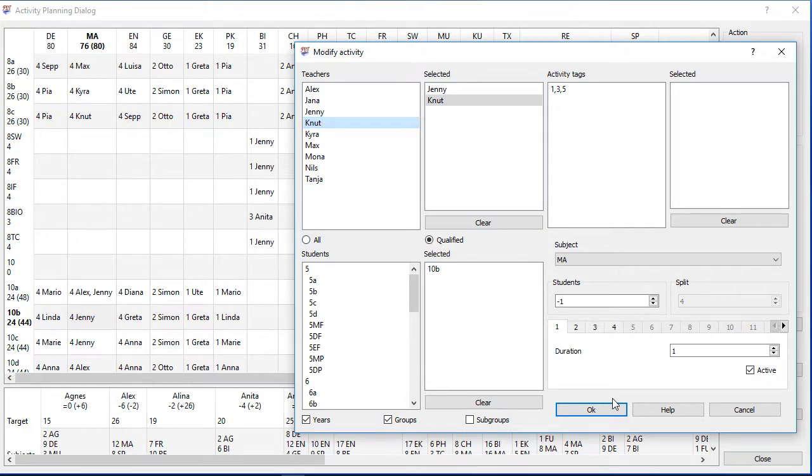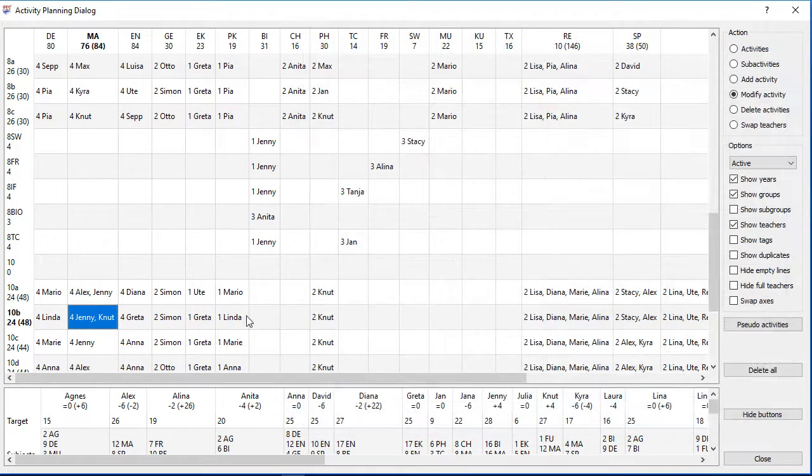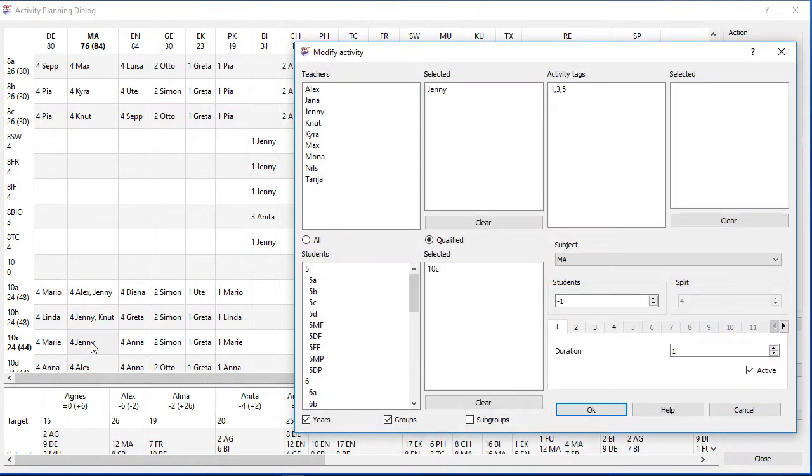Modifying the teachers and activity tags works as always. But let's have a look into the modify dialog once again, you can't modify the split value anymore.